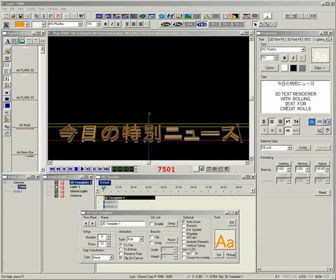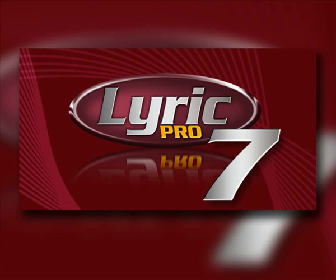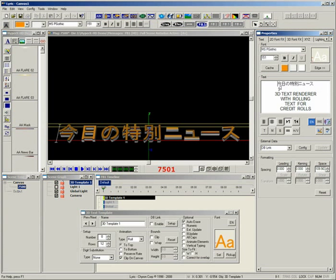I will start by showing you Lyric's new 3D text renderer, which now supports foreign languages. Attributes are applied in a similar fashion to the way we did it with 2D text properties. Now you can additionally roll or crawl 3D text in many different languages.